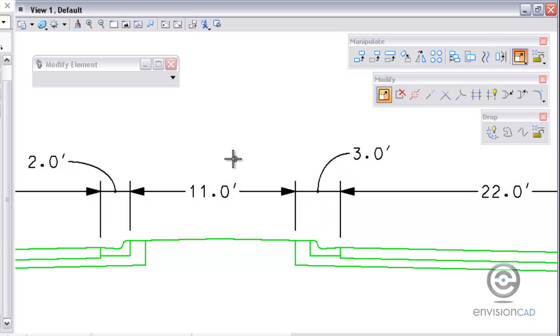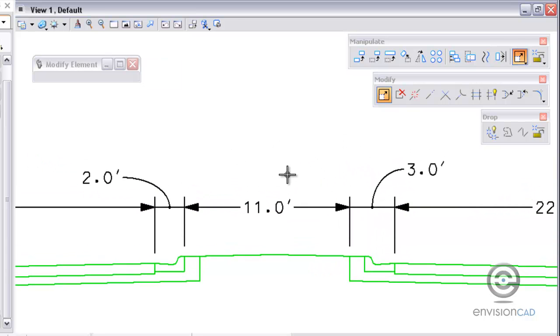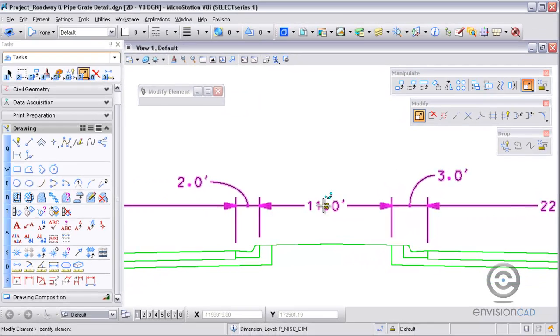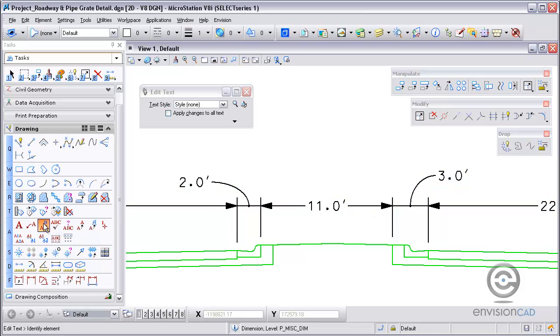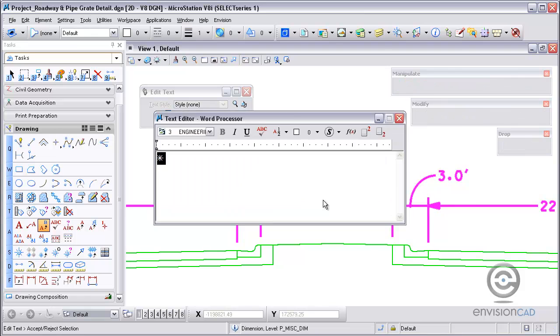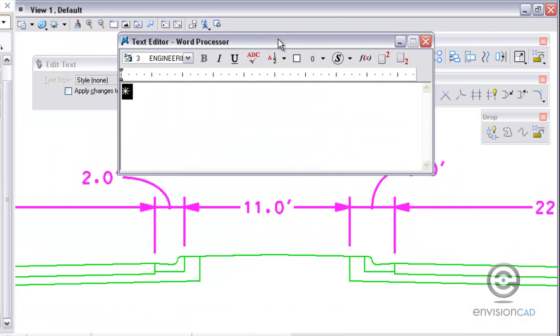Clean this up a little bit and the last thing I want to show you here is modifying the text. Right here I've got 11 foot in the text line. If I want to modify the text I can use the edit text tool. And you can see that there's actually an asterisk in the field there. That asterisk represents the actual value of the dimension.